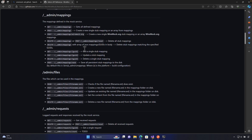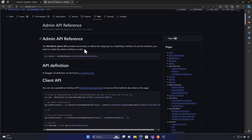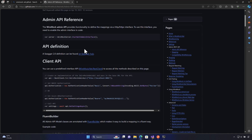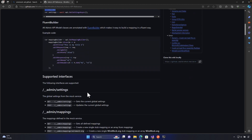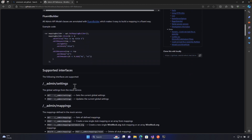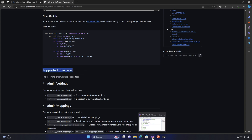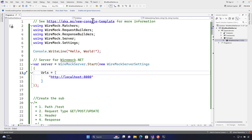What I'm going to focus on is not how you use it with a client API or the fluent builder, but rather the supported interfaces you can use while working with WireMock.NET.